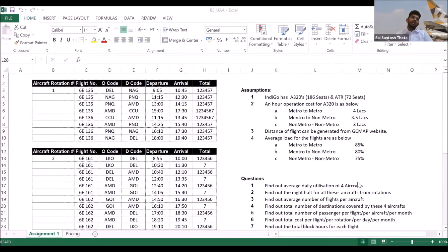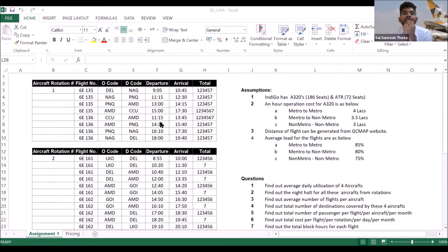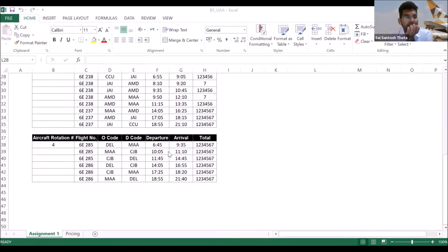Here, if you can see, I've given four aircraft for you. If you see the first aircraft rotation, the flight numbers are shown, along with the origin code, destination code, departure time, and arrival time. The total is the number of frequencies per week: one, two, three, four, five, and seven — starting Monday, Tuesday, Wednesday, Thursday, Friday, and there is no Saturday frequency for this particular flight, and the seventh is Sunday. It is the same with the second, third, and fourth aircraft as well.